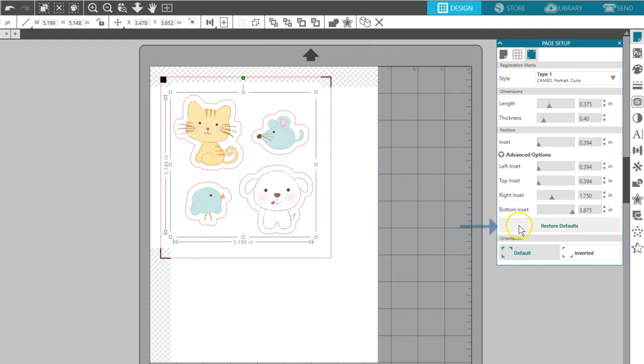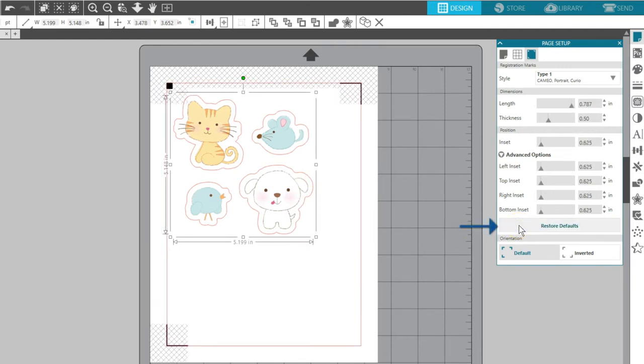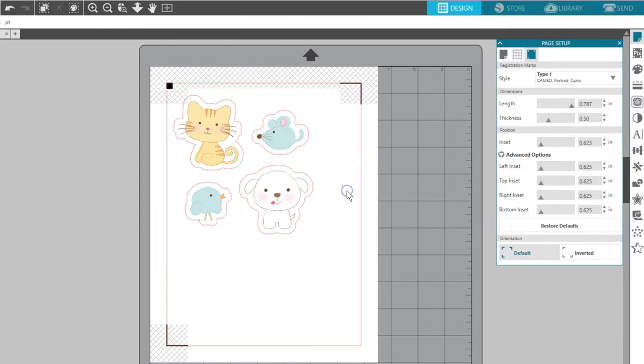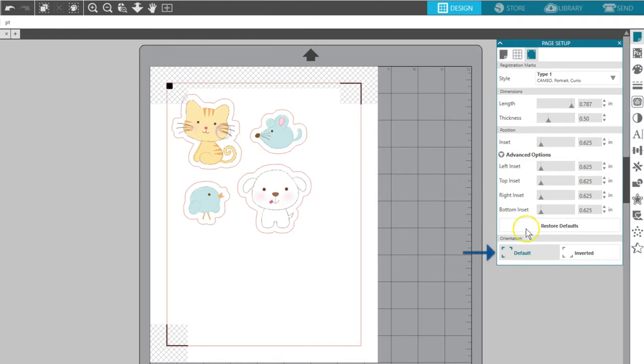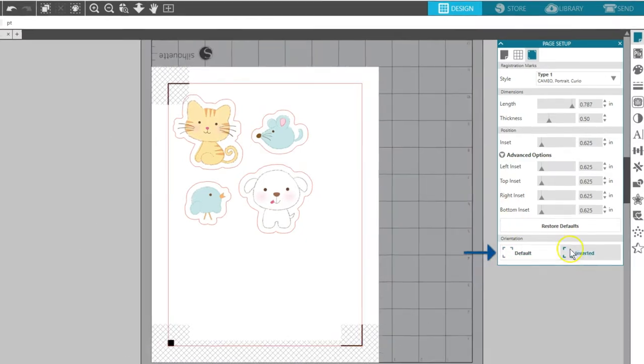Click Restore Defaults to get the marks back to the original size and setup. Depending on your design and how it fits in the corners, you may choose to adjust the orientation of the marks as well.